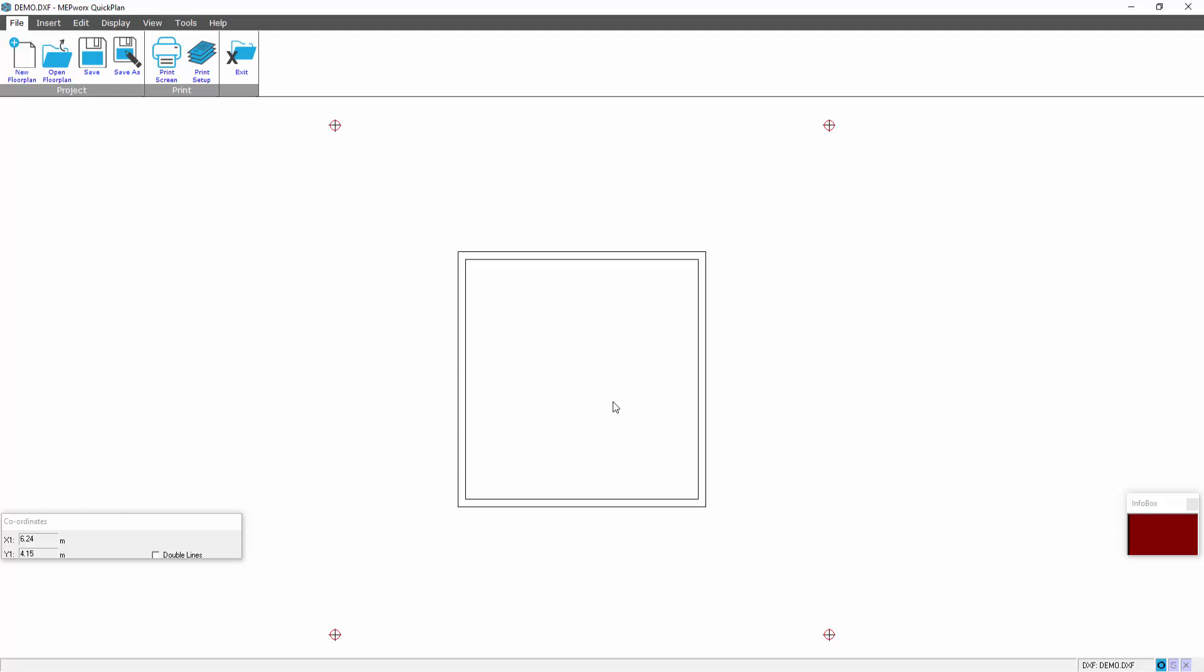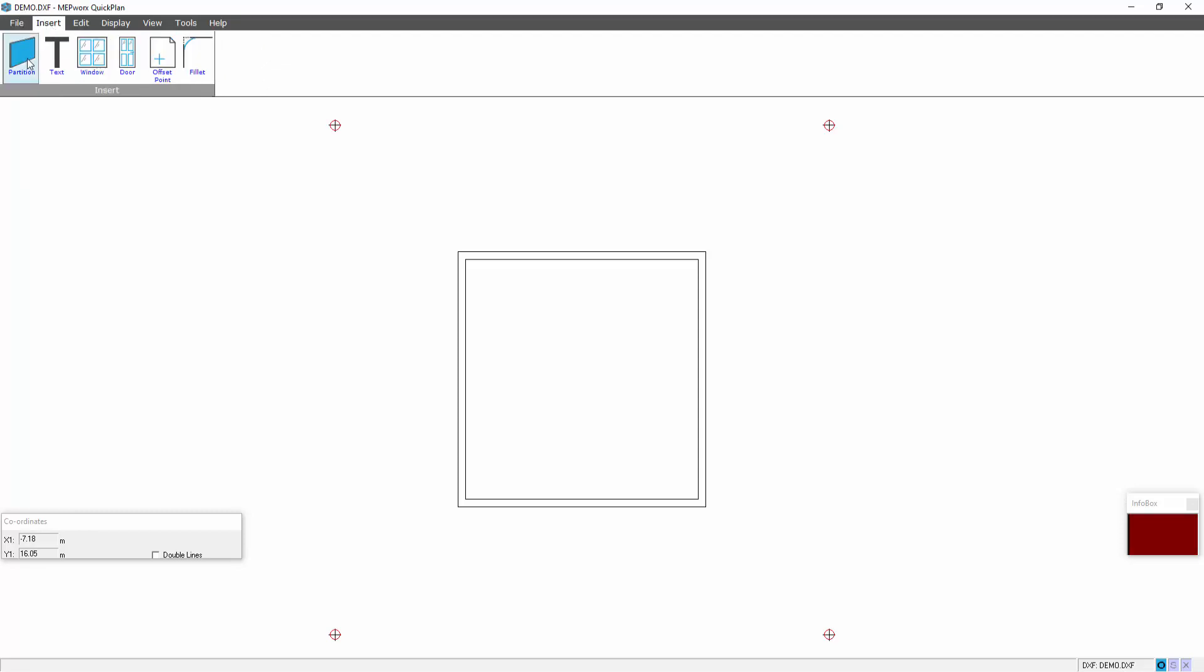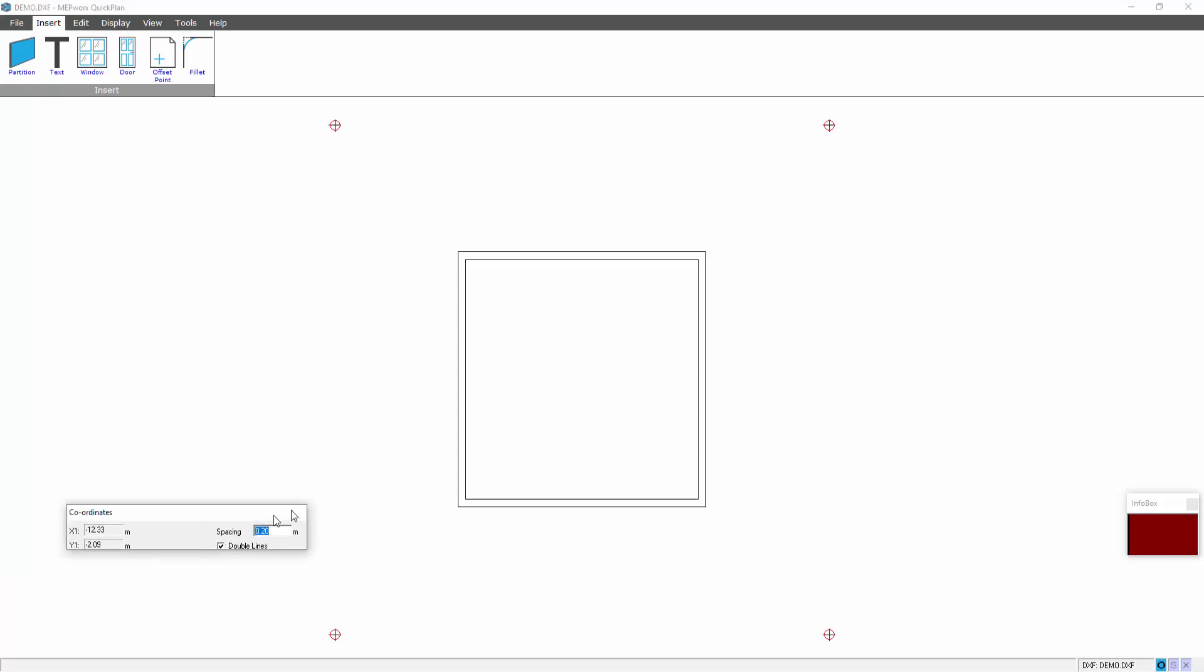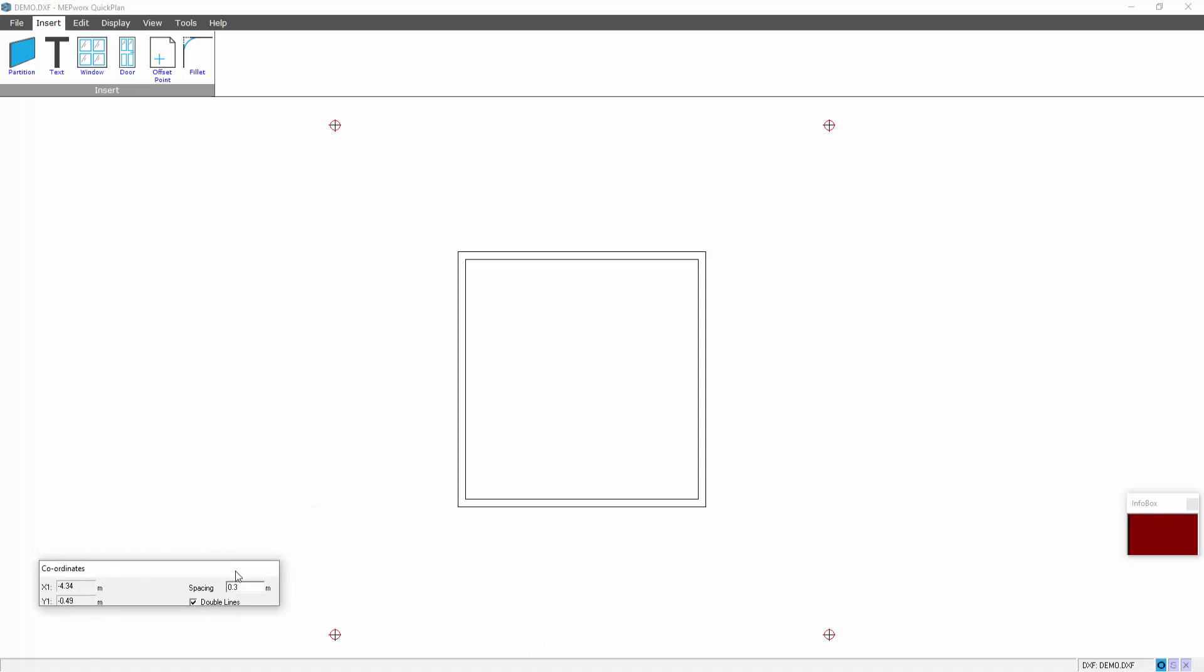What we can now do is start introducing extra walls. So let's say I wanted to put a garage on the side of here, I could insert a partition. I can set up the partition and I can set up the double line thickness. I can then start drawing the lines.